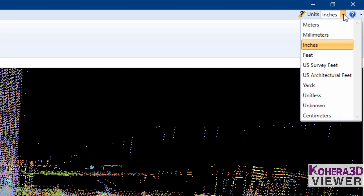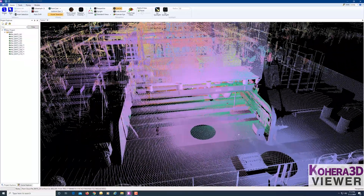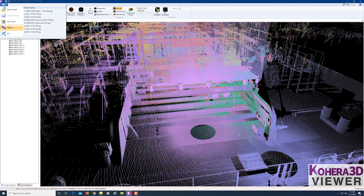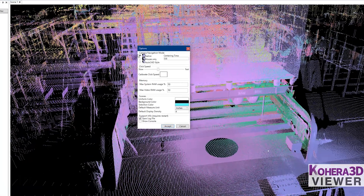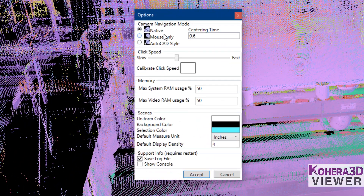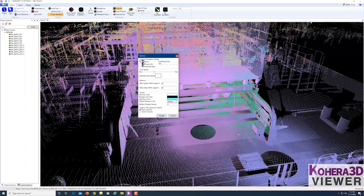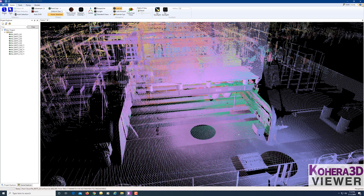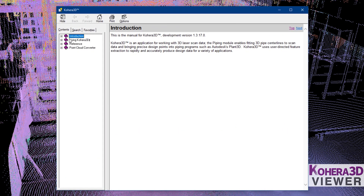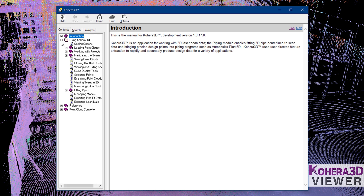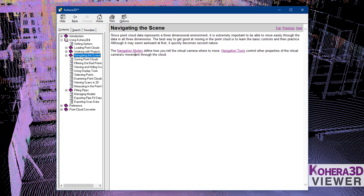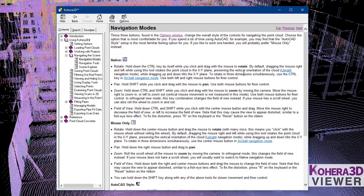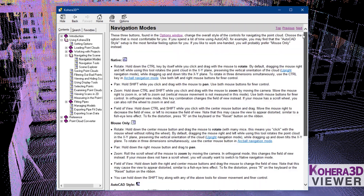One of the first things you might want to do is choose which units you'd like to work in and how you wish to navigate. If we go over to the drop-down and choose Options, we have different navigation modes. To find out how those work, go over to the Help section and read through Navigating the Scene and Navigation Modes, which will explain how the different modes work.